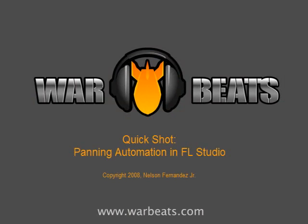In this tutorial I'm going to talk about automating your panning. What that means is basically taking a sound and making it go from left to right or right to left, or anywhere in the middle, and using that to give some sort of interest to the sound.